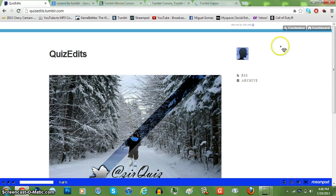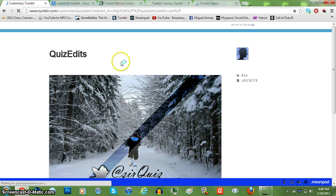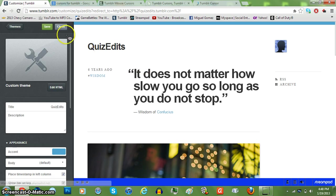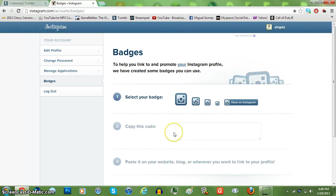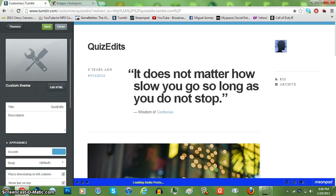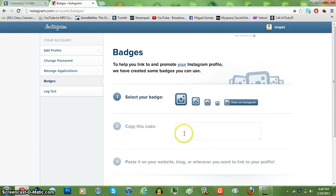So next, I'm going to be showing you guys how to add your Instagram badge to your Tumblr page.